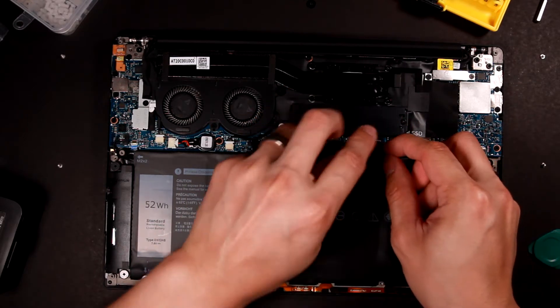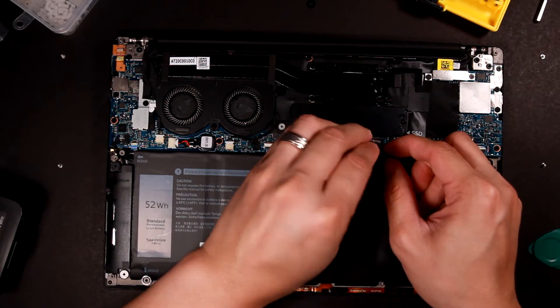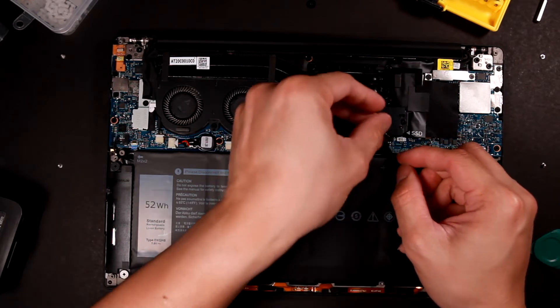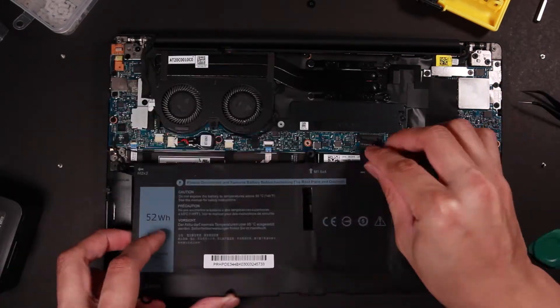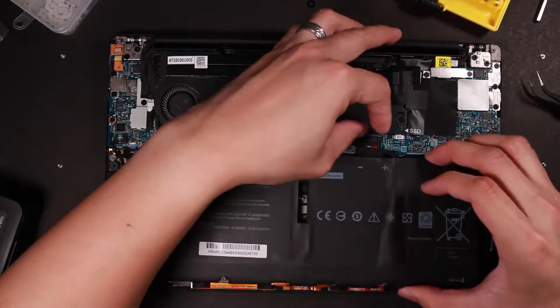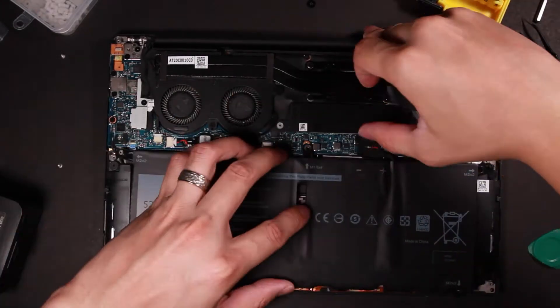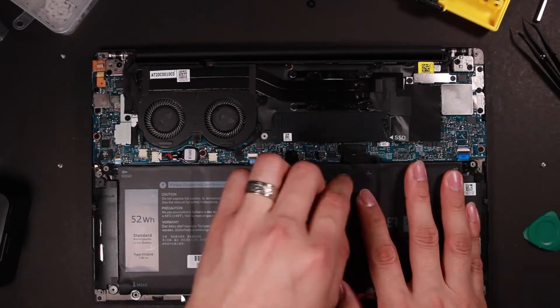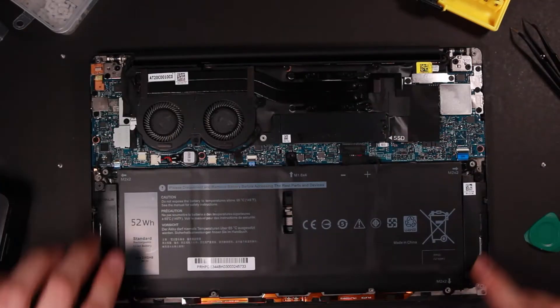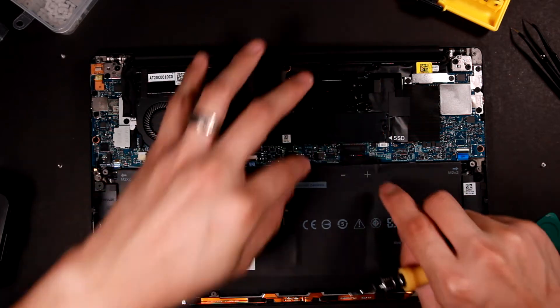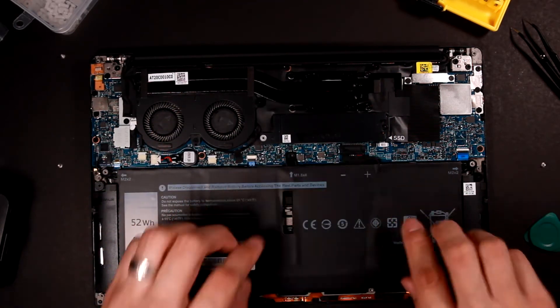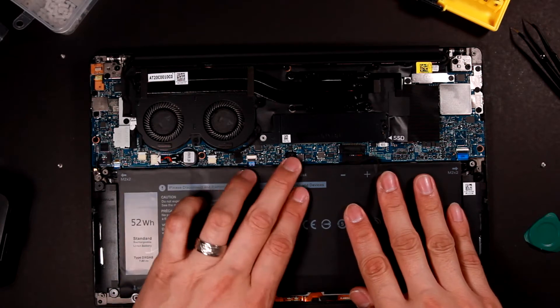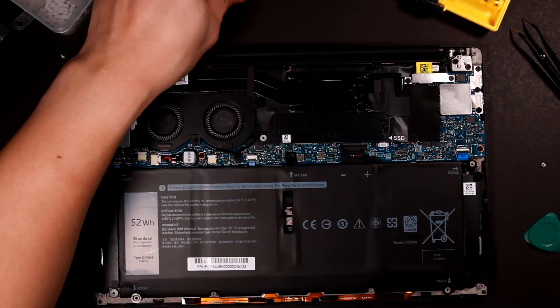But before I install the screws, I'm gonna test out to see if this battery cable is able to be connected. Just a quick hint, you might need to insert this battery cable before you put it in place, otherwise you might find it super difficult to do that after.